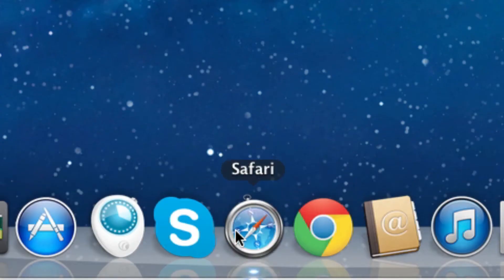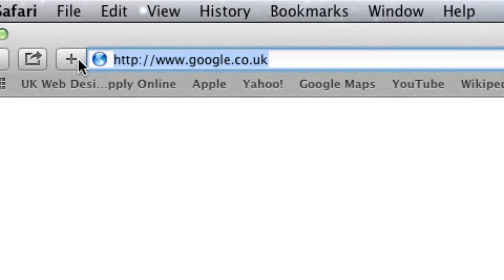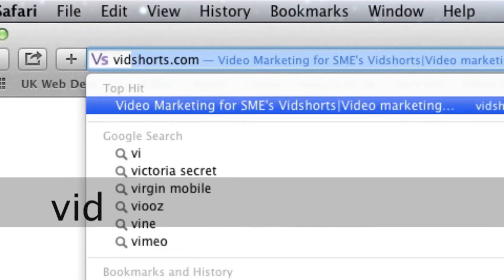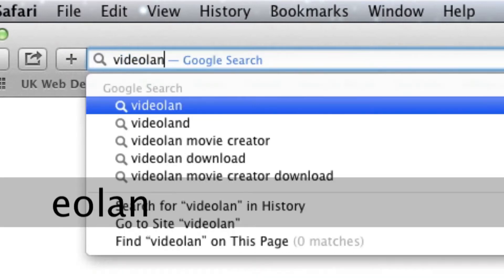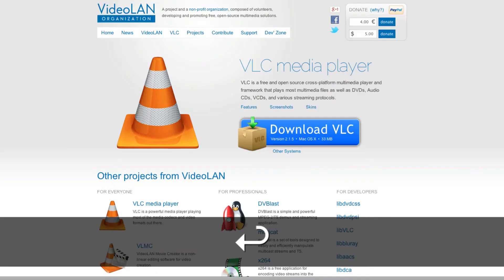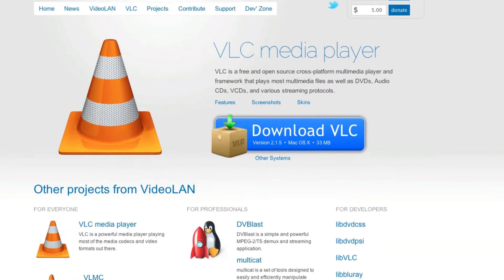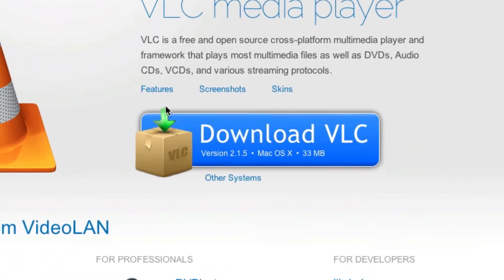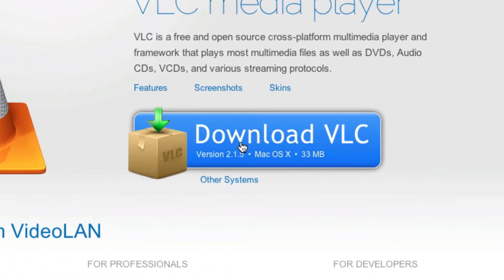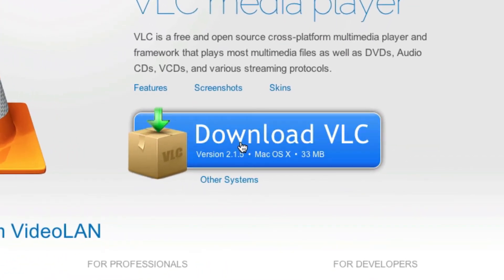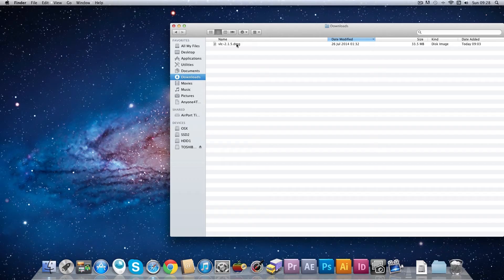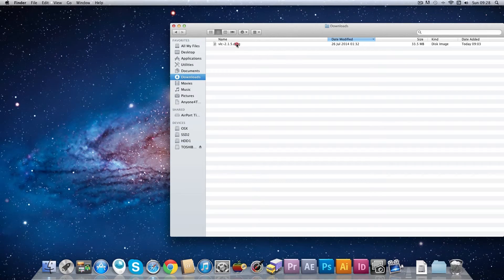To start with, open your web browser and go to videolan.org. From the homepage, click the big Download VLC button. Now once that's downloaded, click on the file and go through the install process.